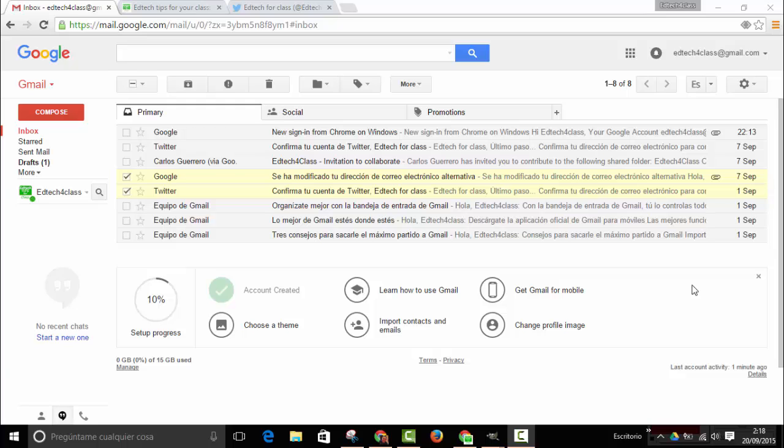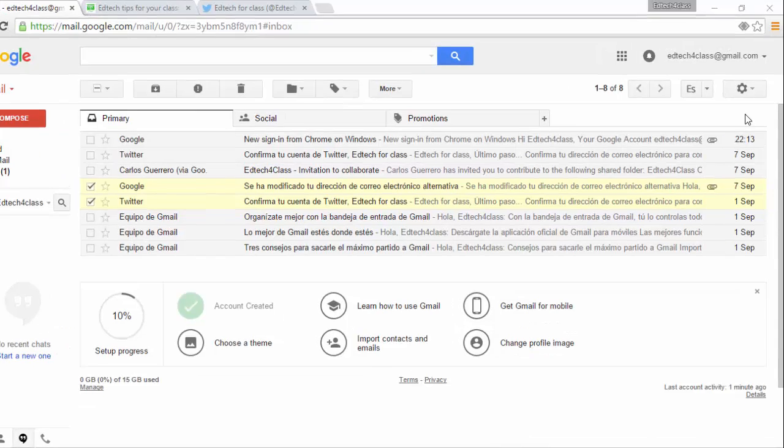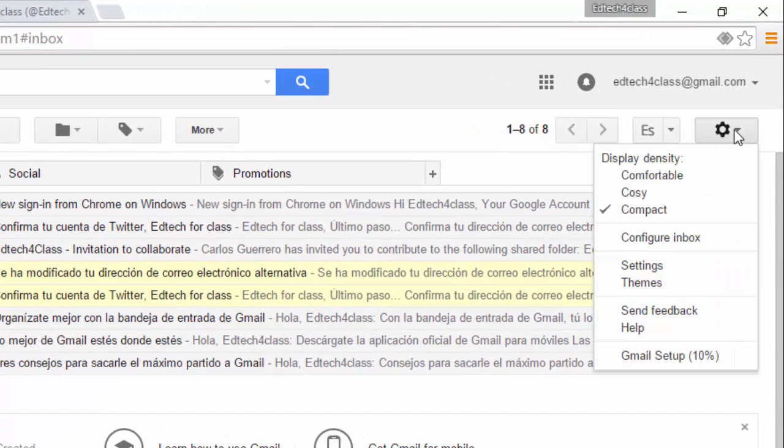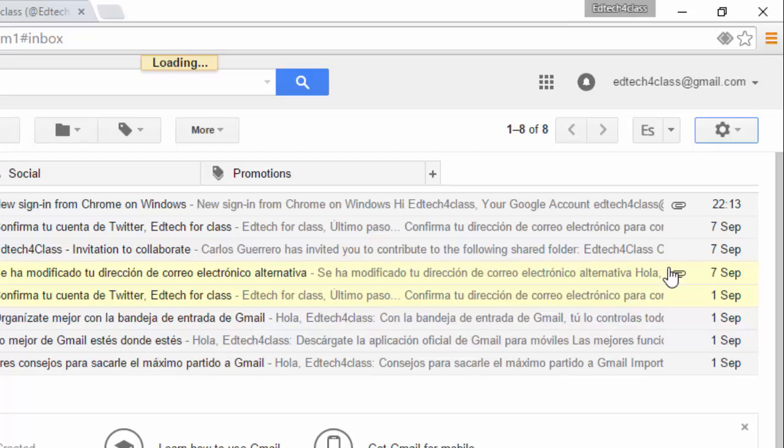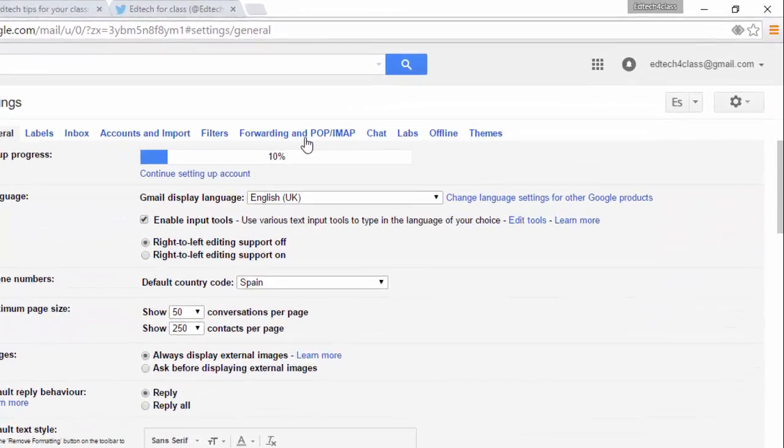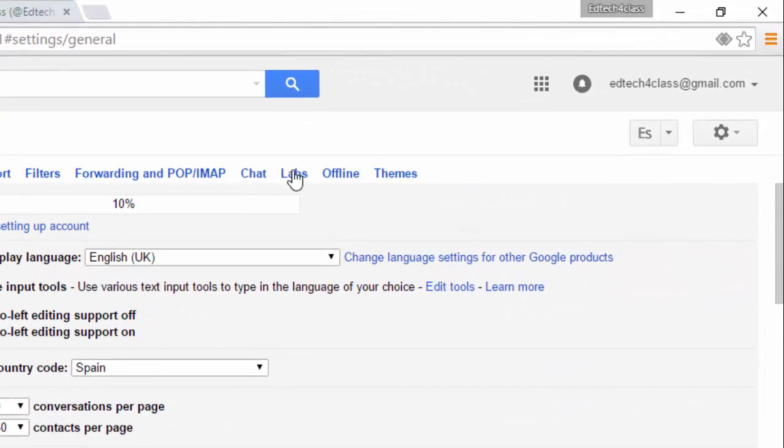It is very useful to enable this feature. The first step is go to the settings, choose the settings option, click here, and in the settings page go to the labs tab.